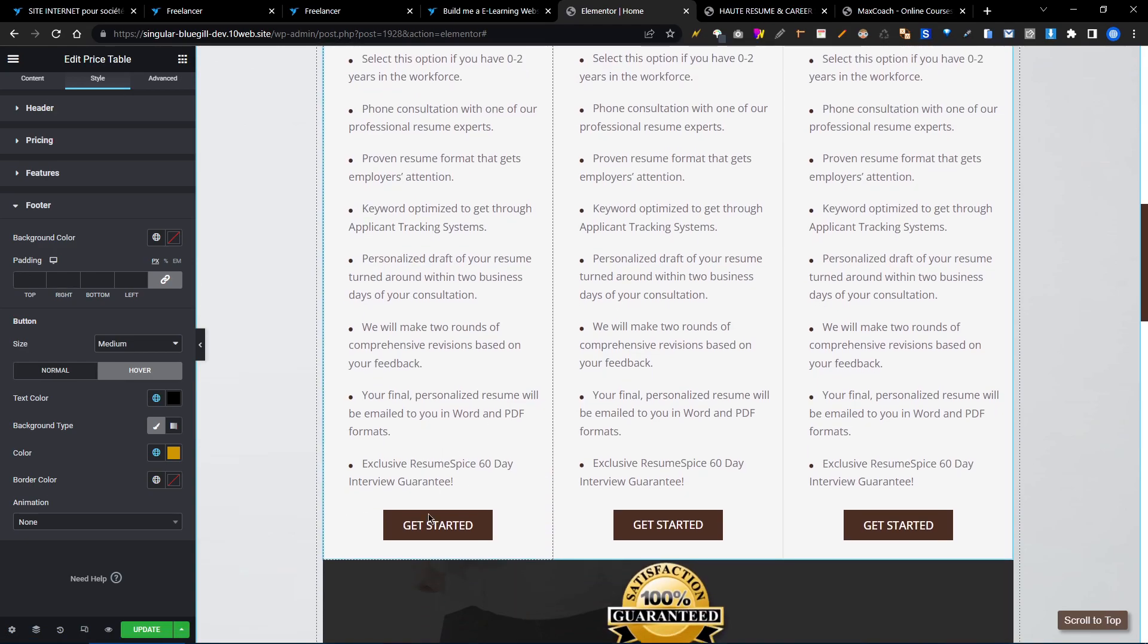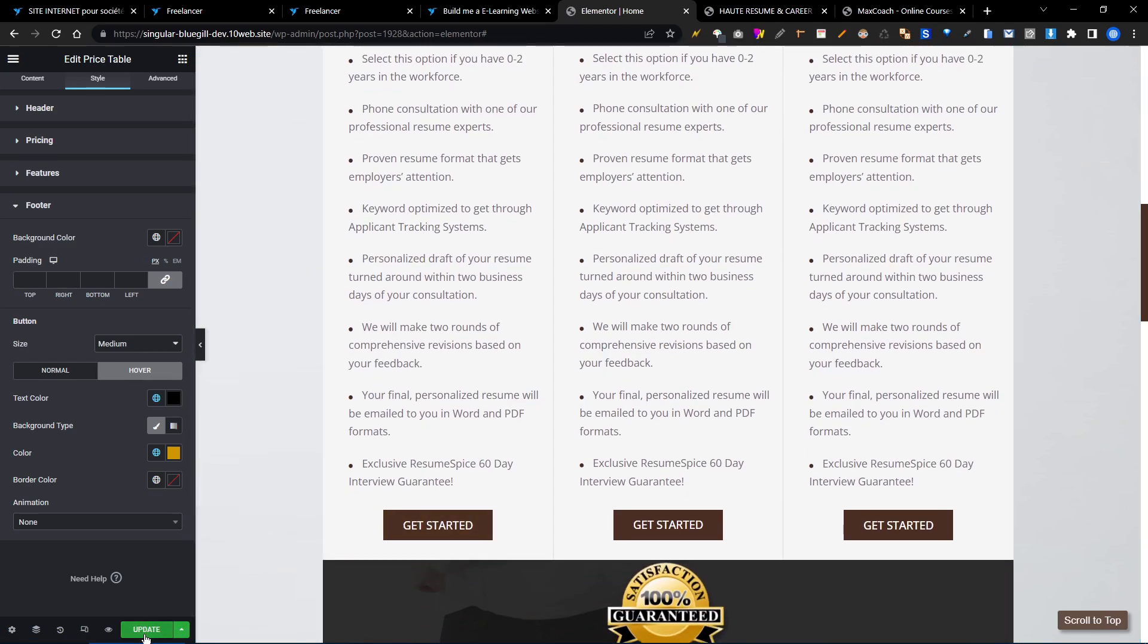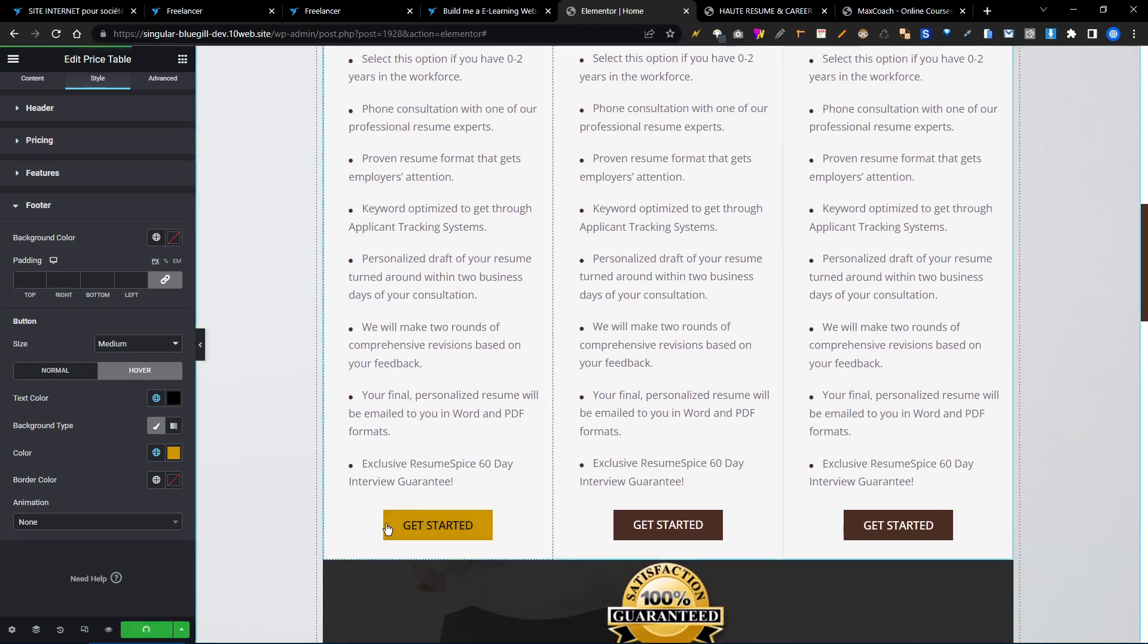This way you can change the button color on this page, the home page.